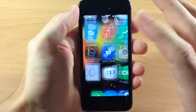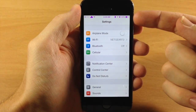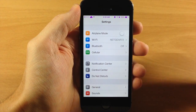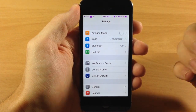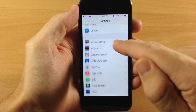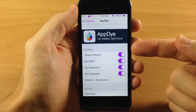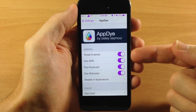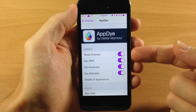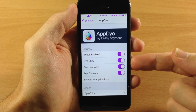If we go ahead and jump into our settings, the first thing you'll notice is the color of my status bar — it actually changed to that purple color that I've set within the settings. If we go down here to AppDie and tap on that, here is your settings panel. You have your general section right here where you can obviously enable or disable the tweak, and you can dye SMS.